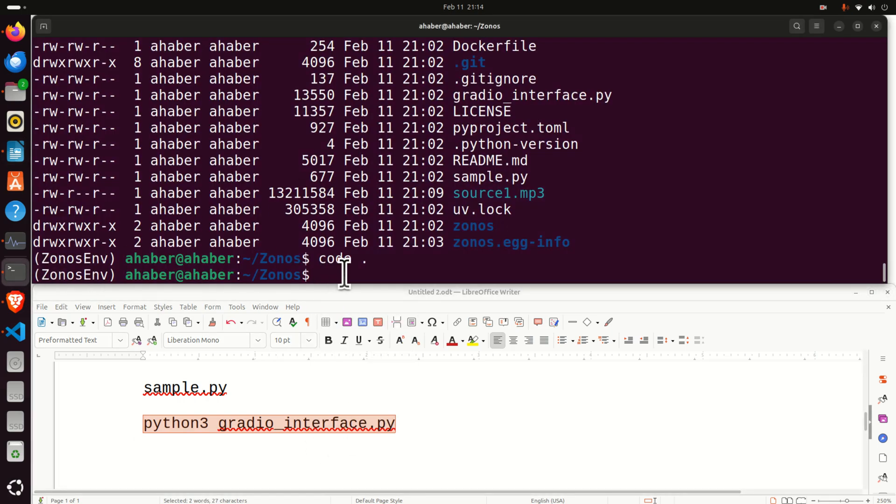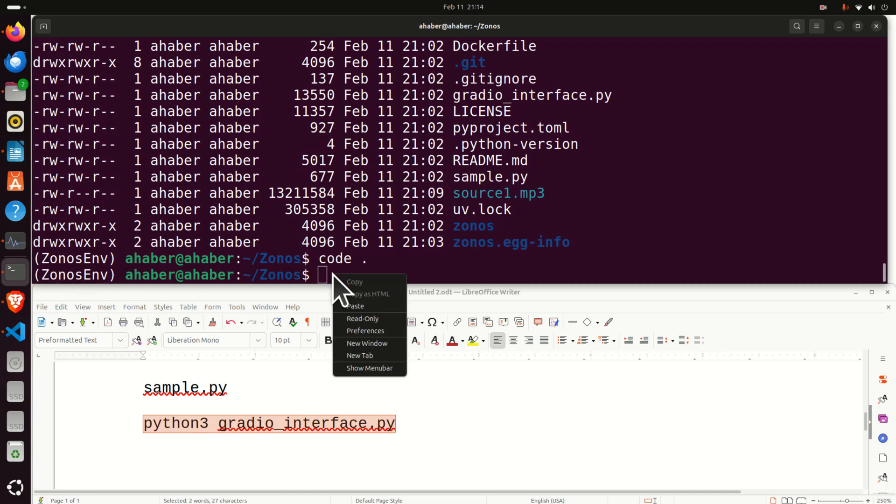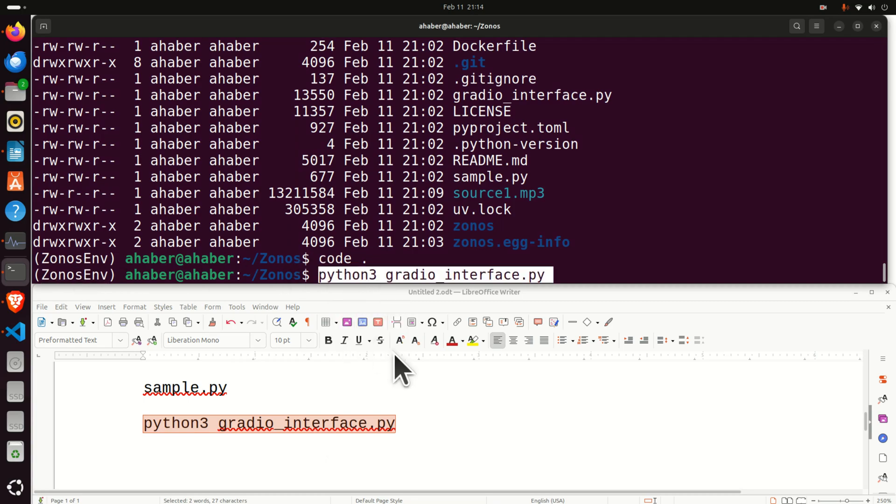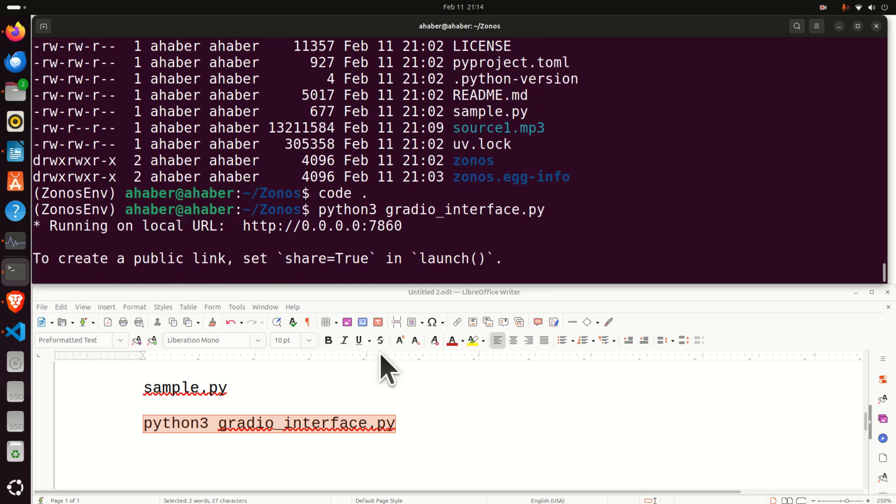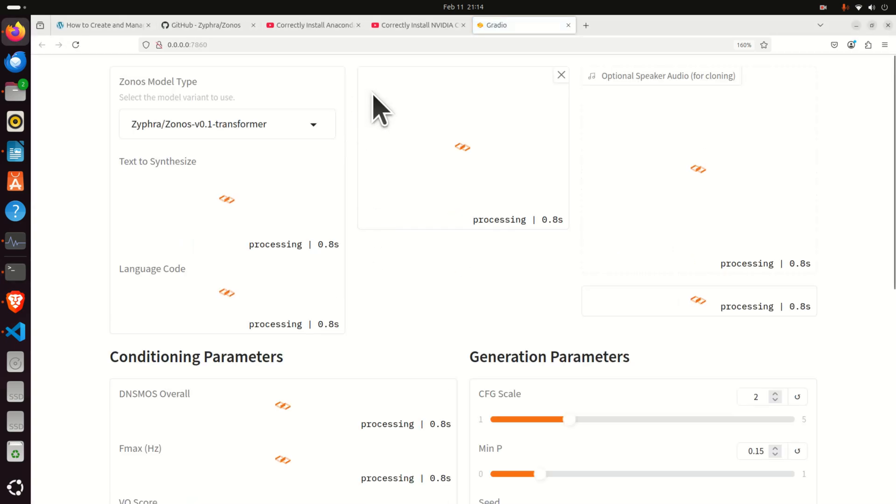So go over here, make sure that the virtual environment is active and simply run Gradio. Now, the Gradio will be loaded and the model will be also loaded in the system. So where the model is running, the model is running on this address. Press CTRL and click here and you will see the model will be open in your web browser.